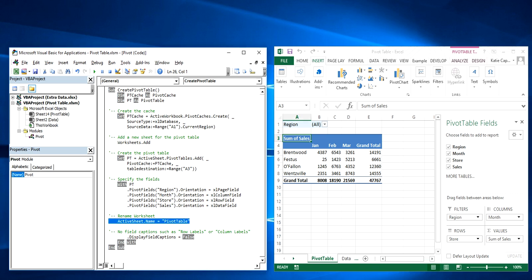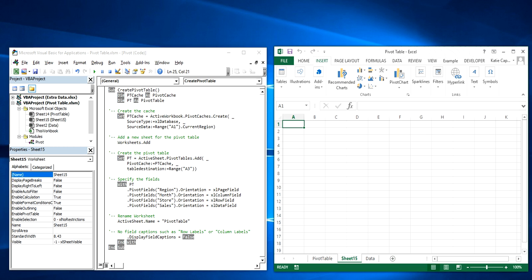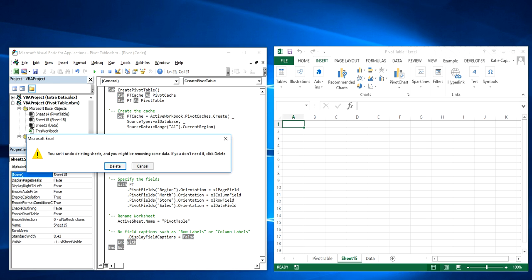And then this next step here that says active sheet name equals pivot table. That's a feature I actually added to name the worksheet pivot table, because if you add a new worksheet, it'll usually just say sheet with the next sequential number. And I thought it would look nicer to say pivot table.